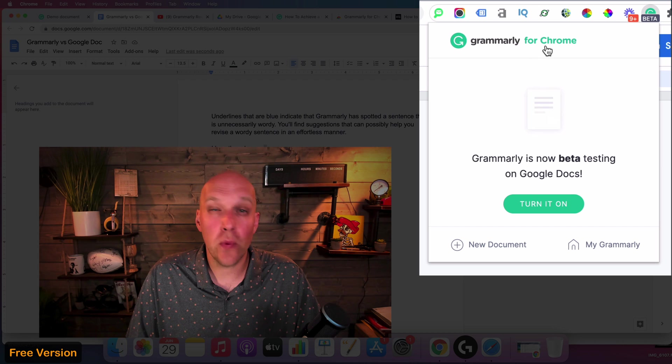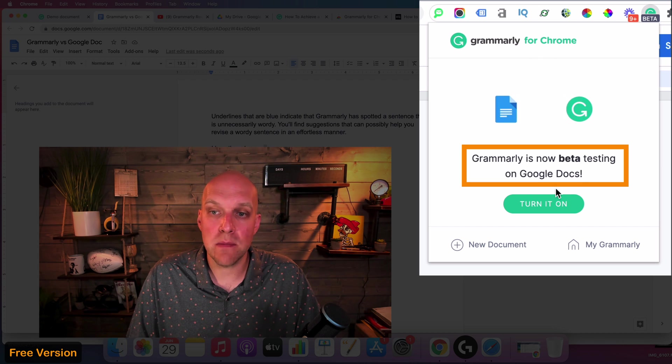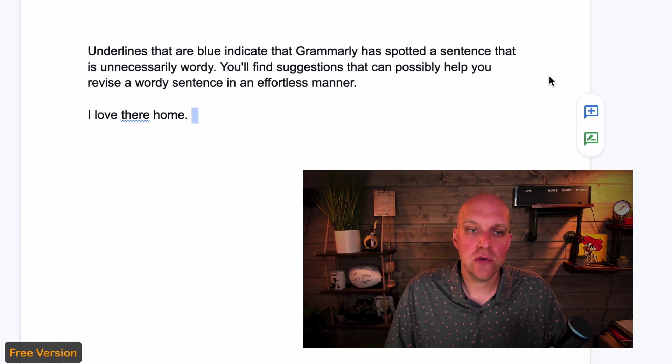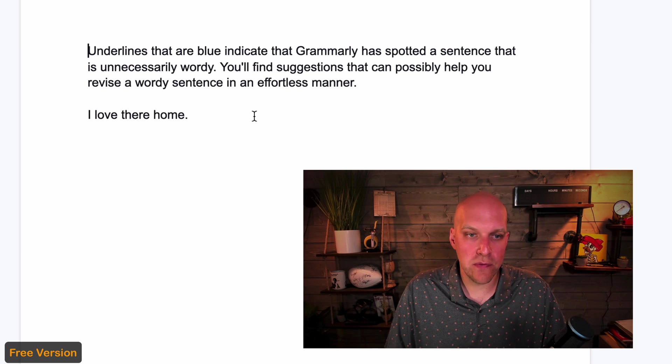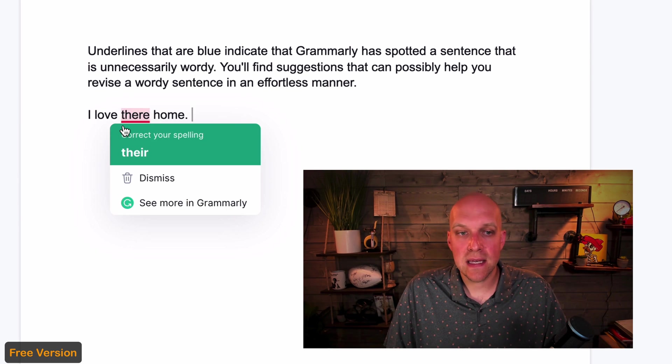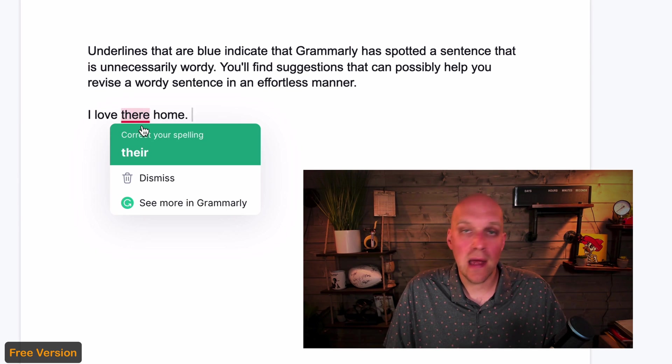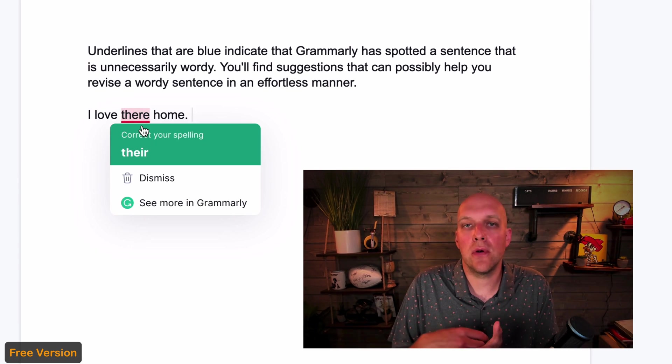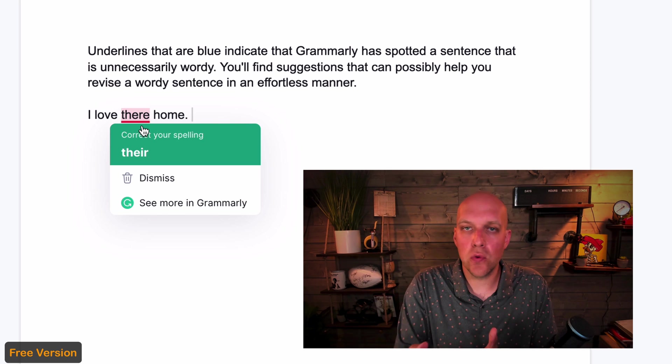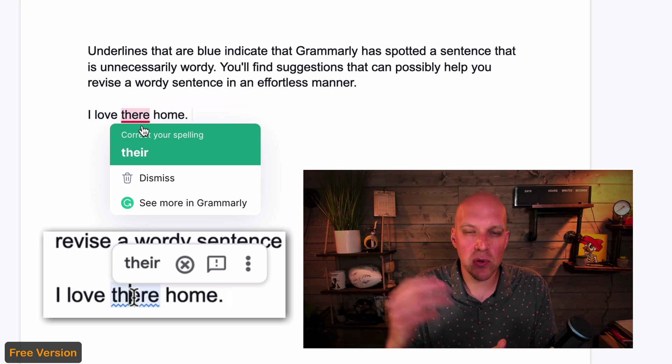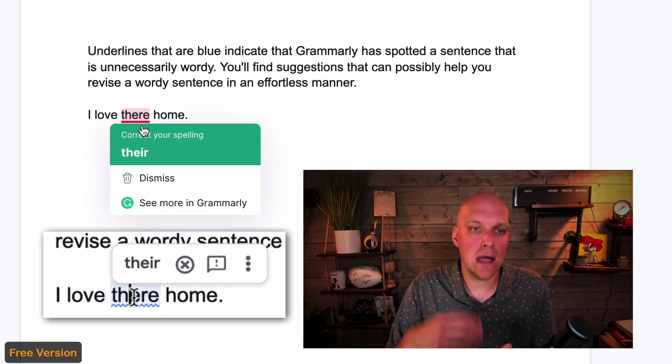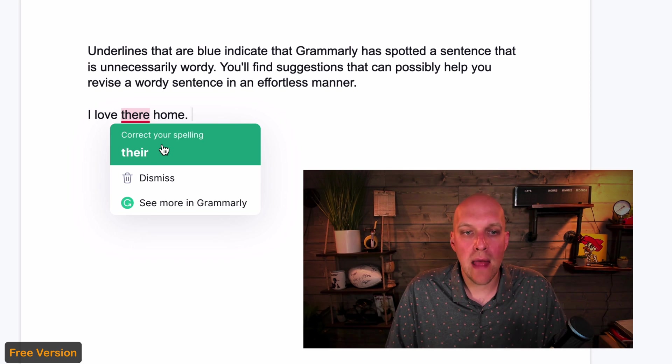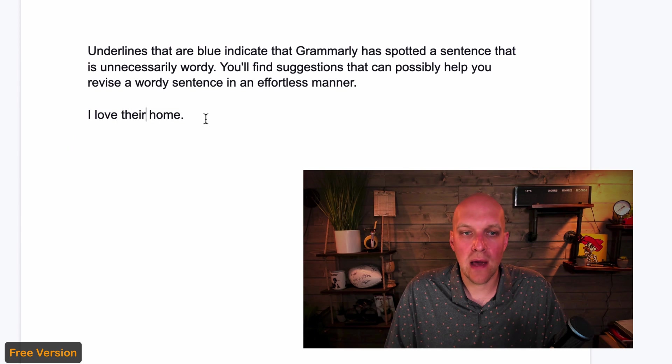Now, if you want, there is a Grammarly specifically for Chrome, which is in beta testing as of 2021. So if I turn that on now and I was to refresh this, now what you would see is the red underlining is Grammarly. So that's good to know. If you're writing something and Google's trying to give you a spell check, that might be that blue zigzags. With Grammarly, it's the red, and then you can correct it that way.